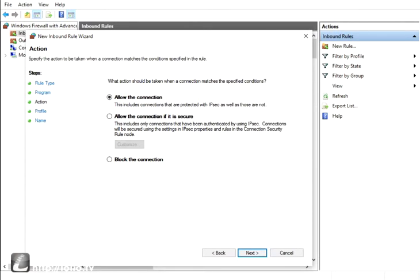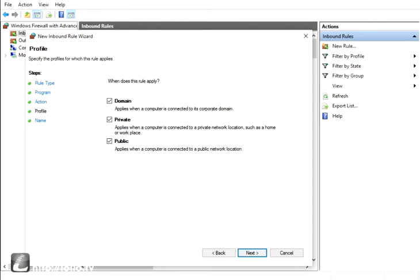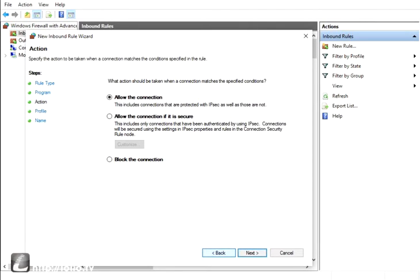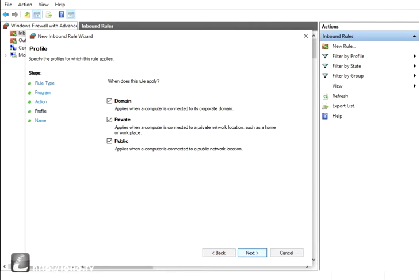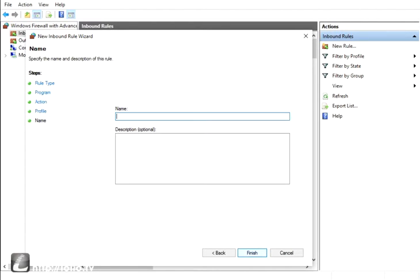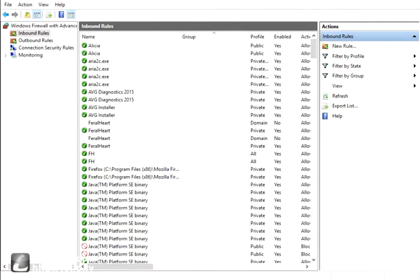Then click Next, keep those, click Next, keep that, say Allow Connection, keep these, and then name it Feral Heart. I'm not going to do it right now.